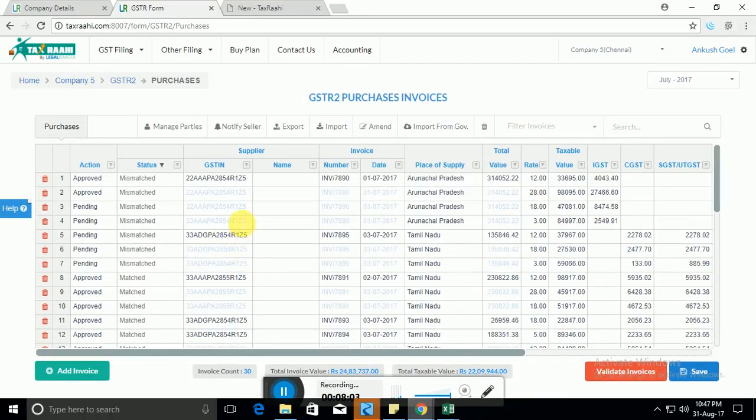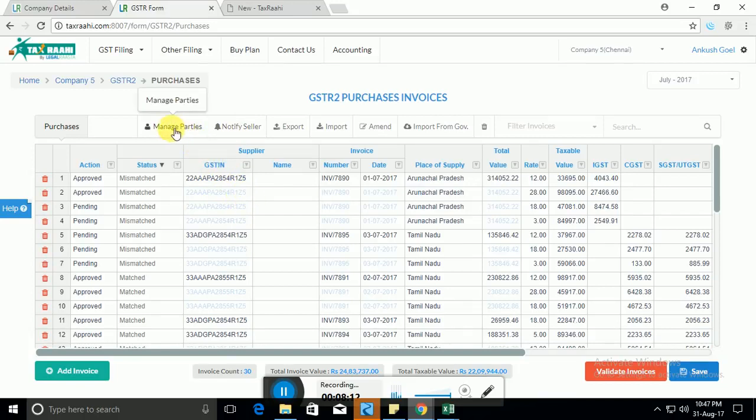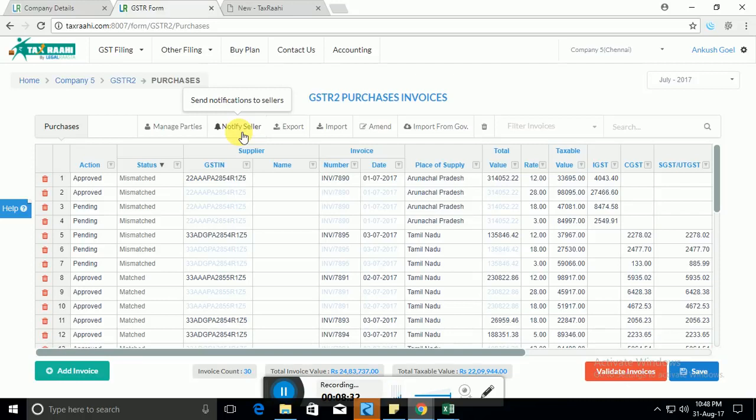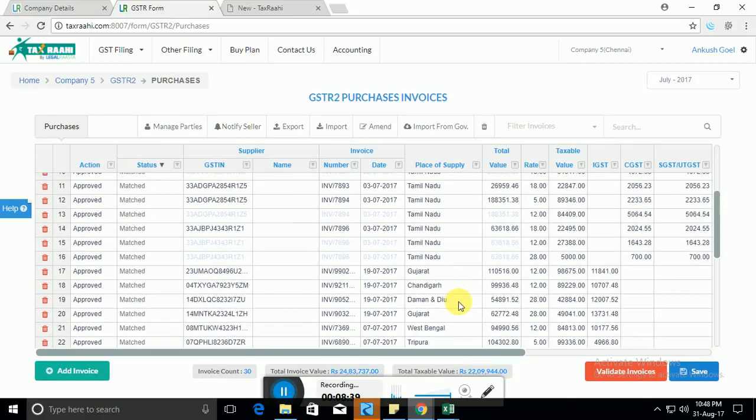There is another feature that we provided with the system which is notify the sellers. Now against each of these GSTNs we have also provided email IDs which you can do in the manage party section. Now the moment you click notify seller, for all the GSTNs for which we have the email ID stored given by you, we will send them an email saying that look, this was the invoice wherein there was a mismatch and we the purchaser has updated it so you should also update in your record. So this is for the records of the supplier as well. He'll receive an email based on notifications.